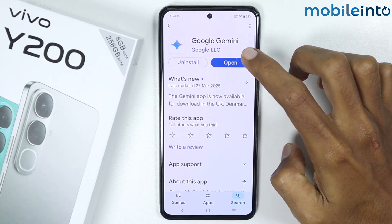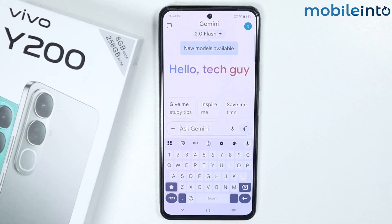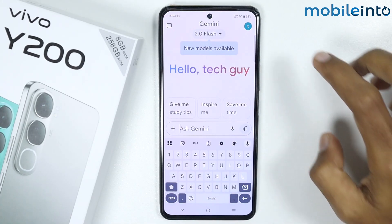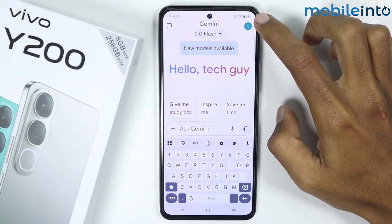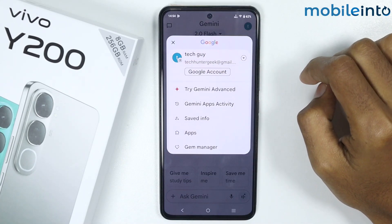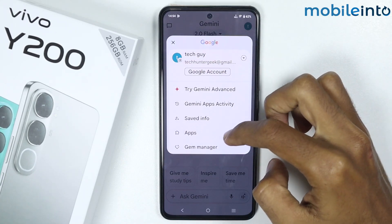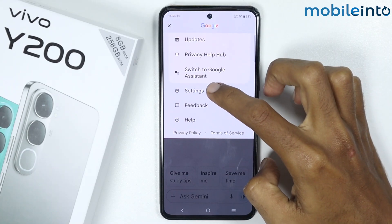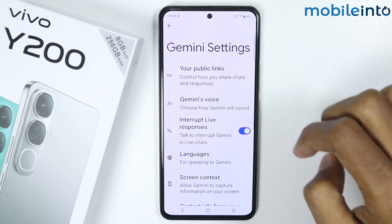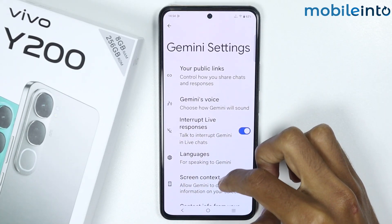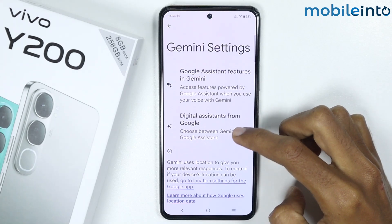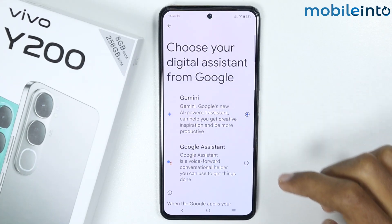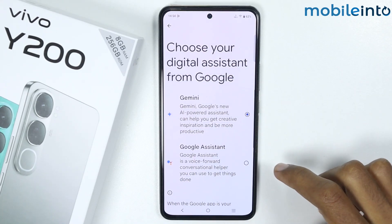Once the app is fully downloaded, tap on Open. Once you have opened the Google Gemini app, just tap on the profile icon at the upper right corner. Then scroll down and tap on Settings, and on this page scroll down and tap on Digital Assistant from Google.